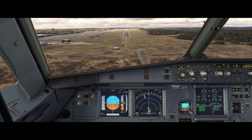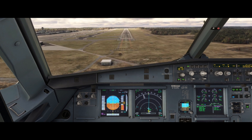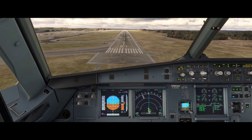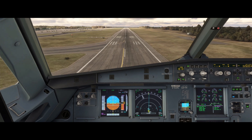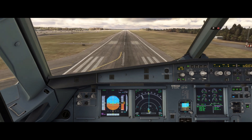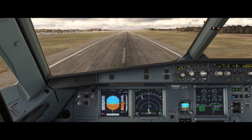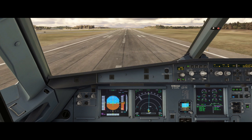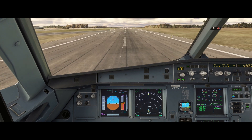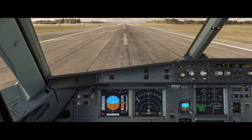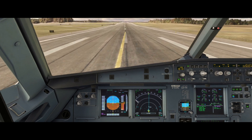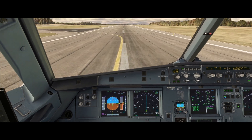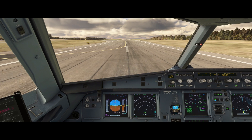Minimum. Continue. 100 feet. 50. 40. 30. 20. Retard. Retard. We're down. About 146 knots there as we touch down — it brought that back right down to the V app. Best spoilers, brake. So you can see that did a really good job of maintaining energy in the aircraft.